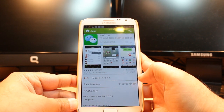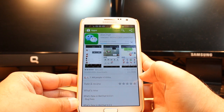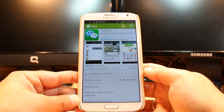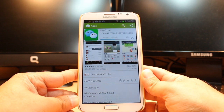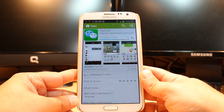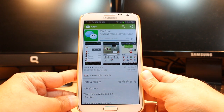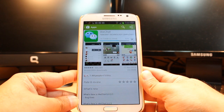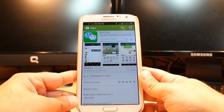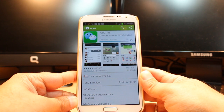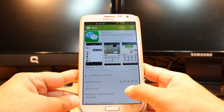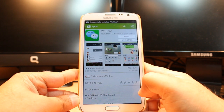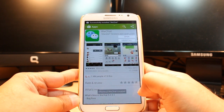It's downloading now. It's 23.29 megabytes. And it's done.